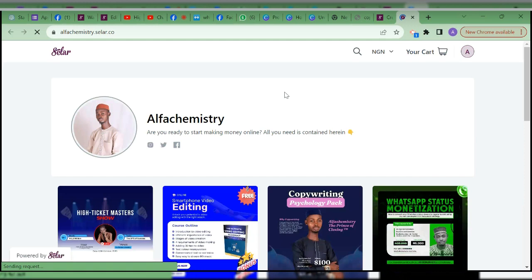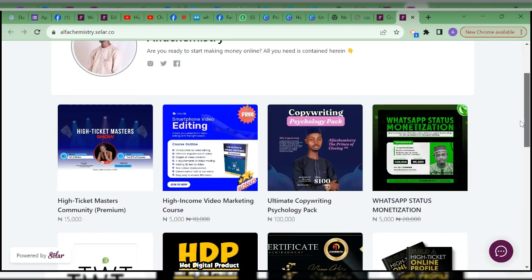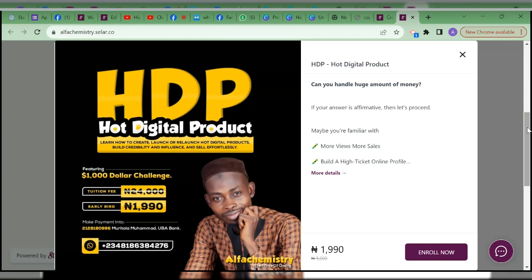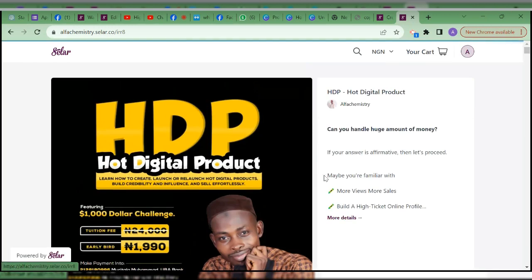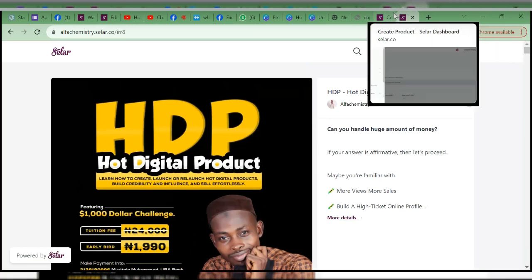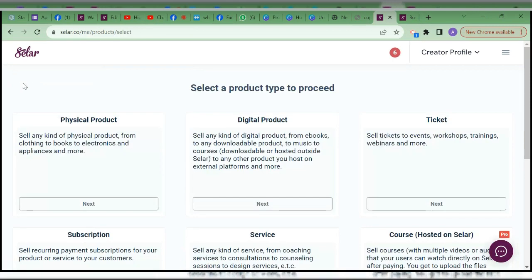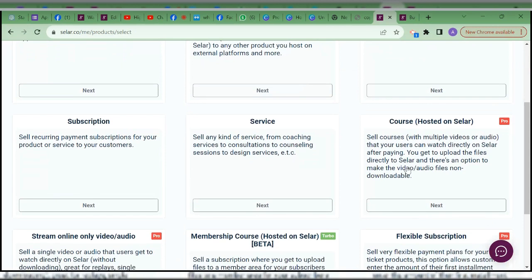Let me show you my Selar. Many of these products I only listed as a digital product. So this one — HDP — I click on it, it's a digital product. So anybody that pays for it from here, I get the notification, and then I decide whether I'm adding them to a Telegram group or a WhatsApp group. I only use Selar to list this digital product.